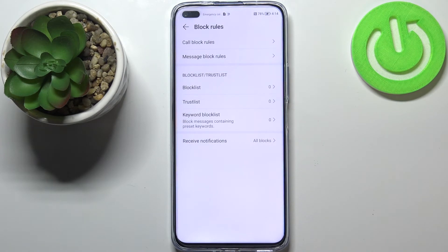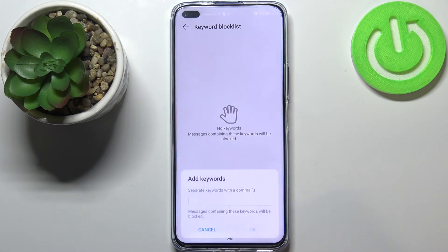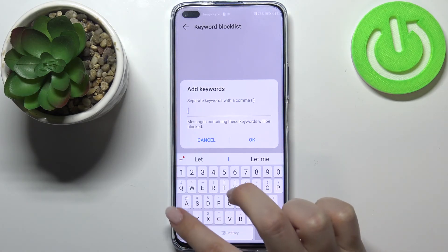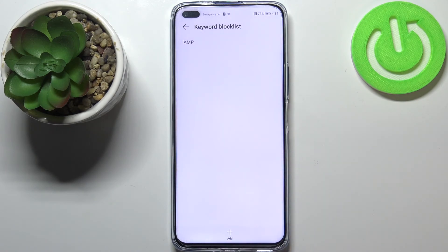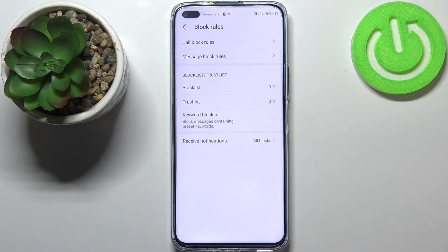You've also got the trust list and the keyword block list, which is quite a cool option. If you enter this option you can add a keyword, so all messages containing that keyword — for example 'lamp' — will be blocked. Let me enter 'lamp', tap on 'OK', and as you can see it will immediately appear on the keyword block list. From this moment your device will block all messages containing that word.